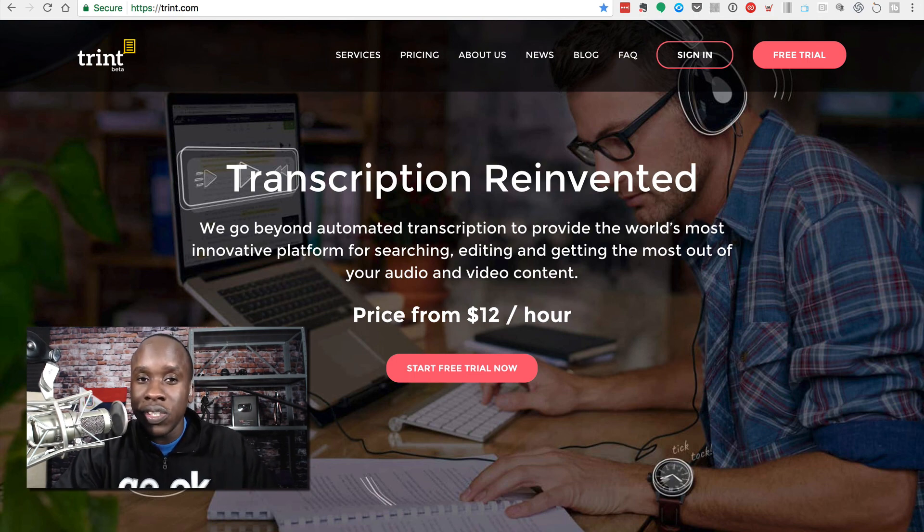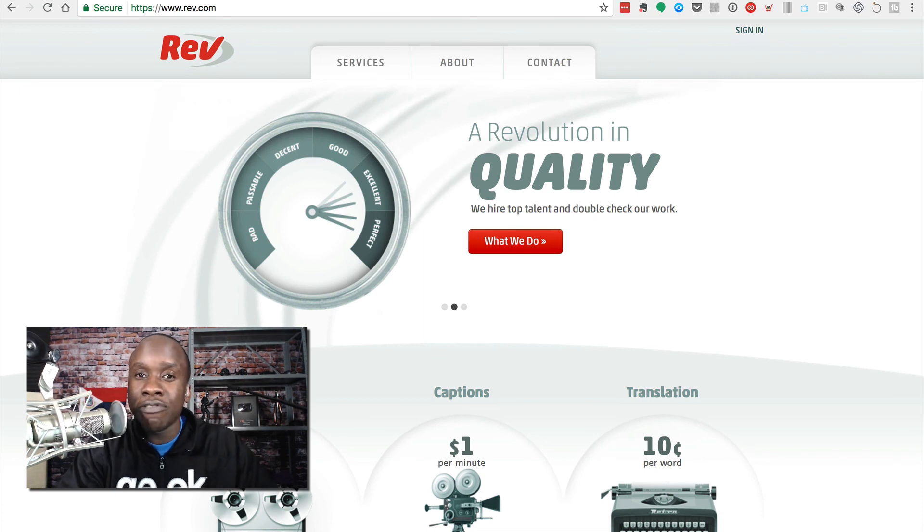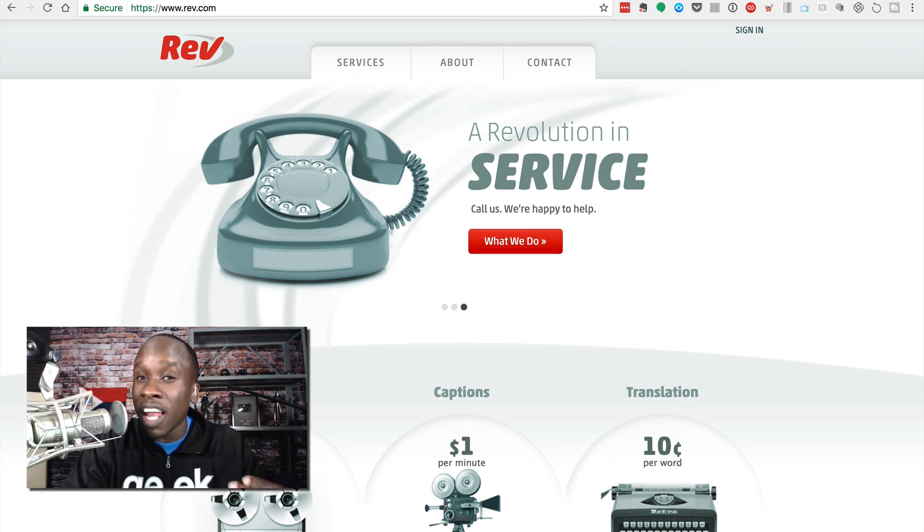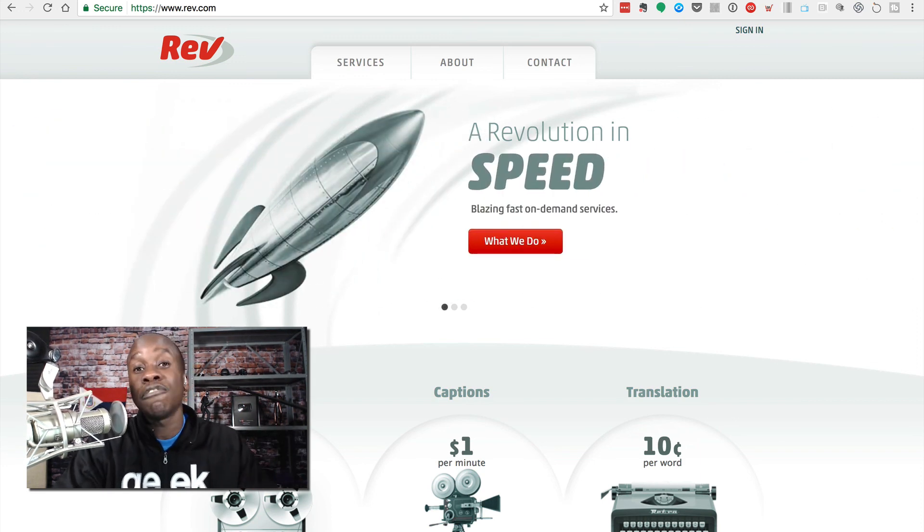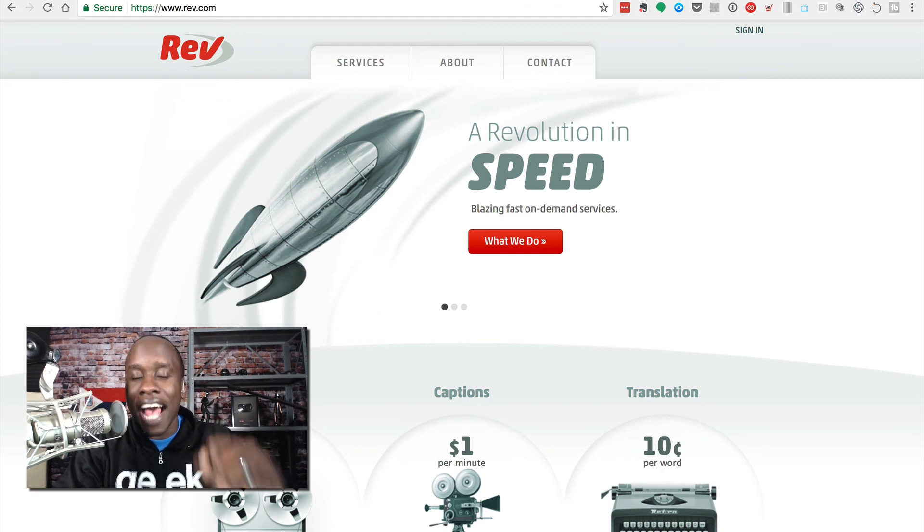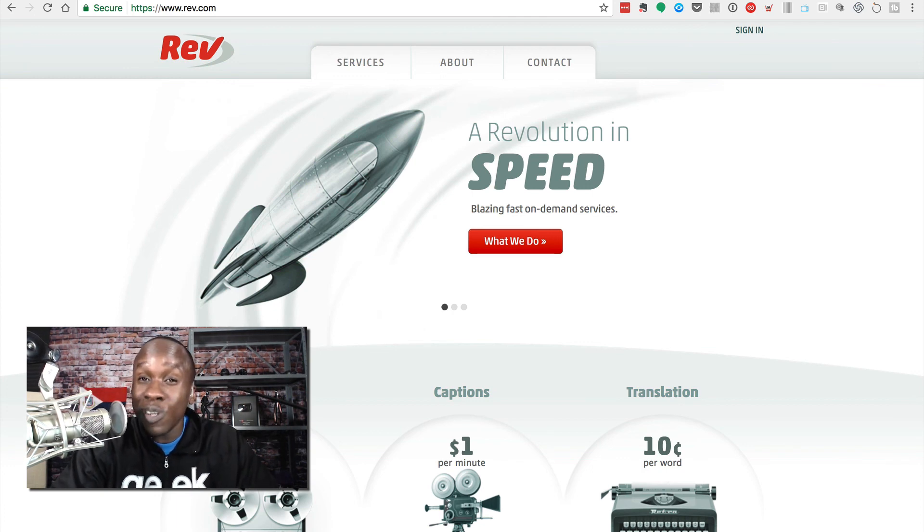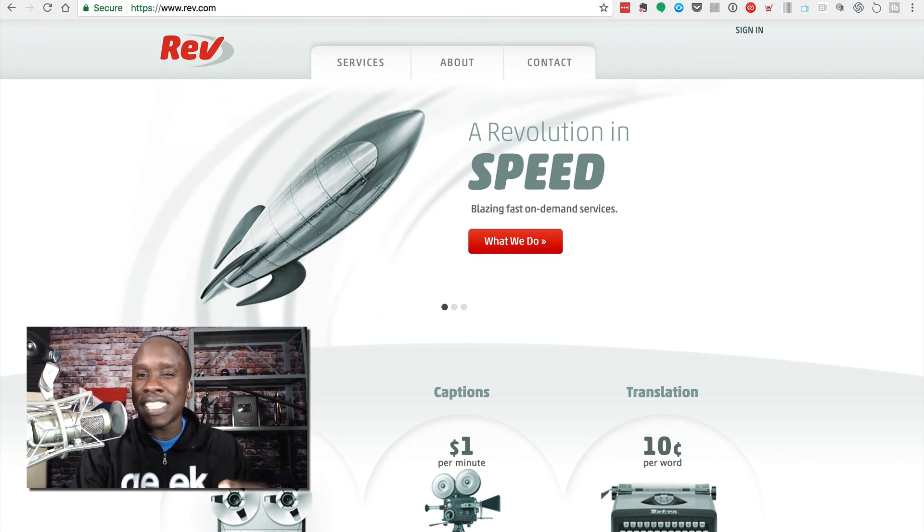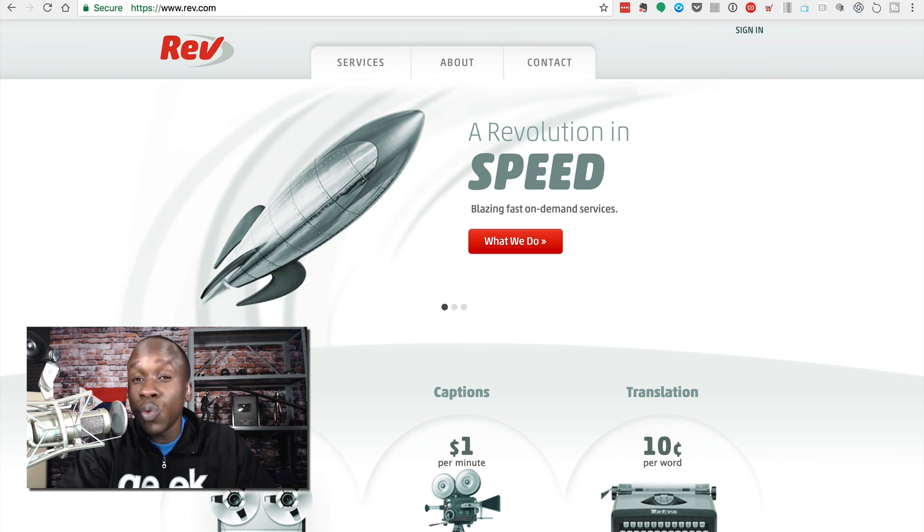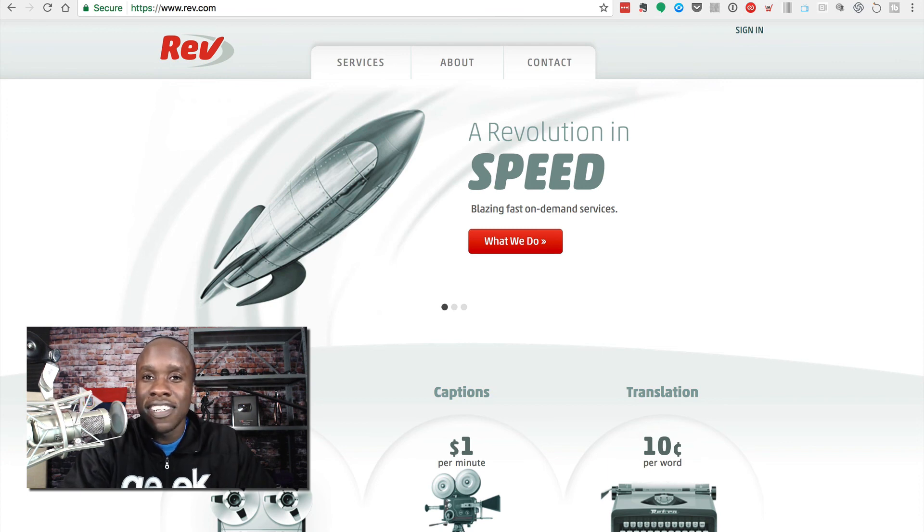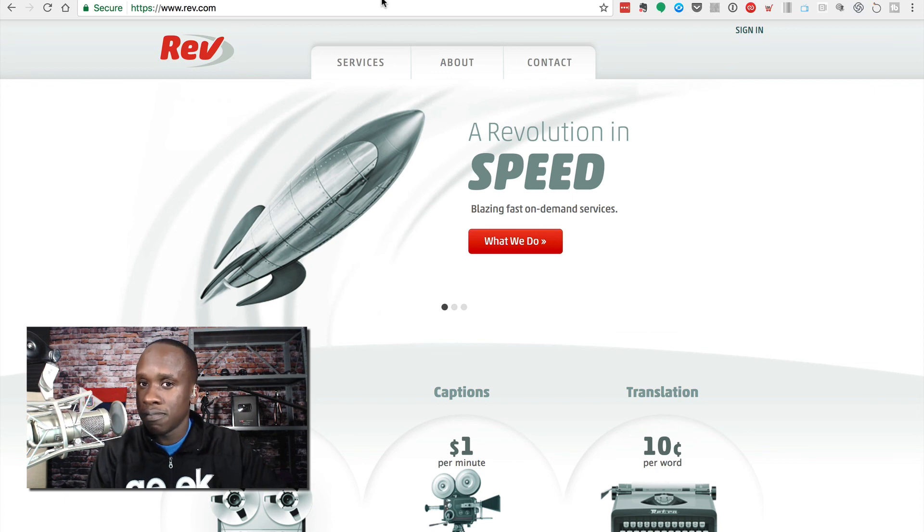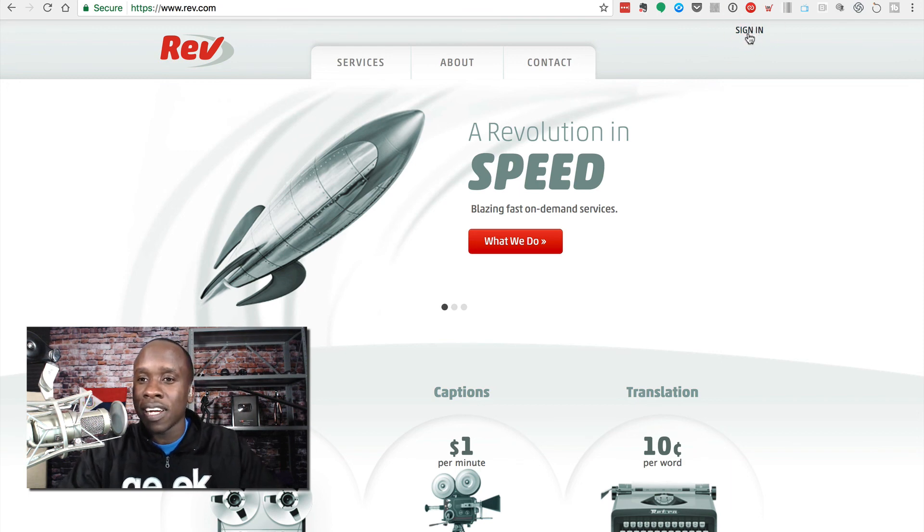So that is option number one. Option number two is Rev.com. Now, I prefer Rev.com and I've started using this exclusively. It's a little more expensive. It's $1 a minute, so a $5 video is going to cost me $5, but they are very accurate. I don't even look over the transcripts anymore once they're done by Rev.com because I know that it's pretty close to accurate, if not 100% accurate. Sometimes I've seen a little error here and there, but they do a pretty good job because they actually have human beings that are doing it for you. The machines haven't taken over yet, not completely, but they will.